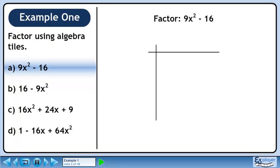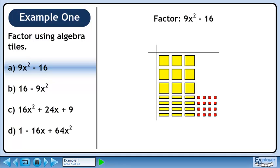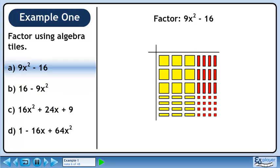Draw a grid to position the algebra tiles. We represent 9x squared with 9 large yellow squares. We represent minus 16 with 16 small red squares. Fill up the lower left quadrant with yellow rectangles. Now fill the upper right quadrant with red rectangles. All of the rectangles cancel out, which is what we expect since there is no middle term in the trinomial.